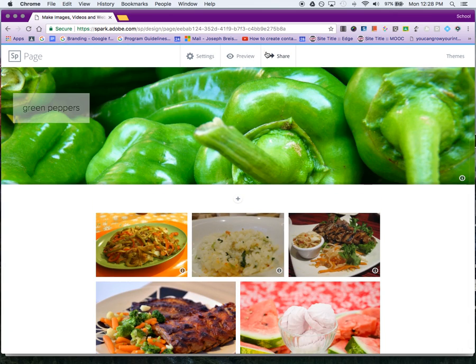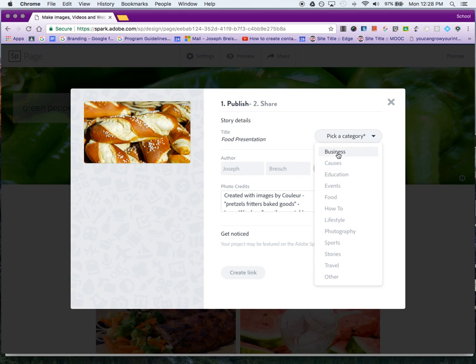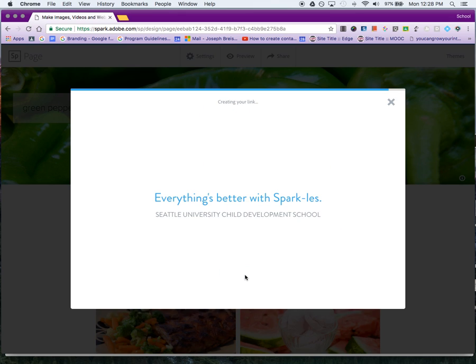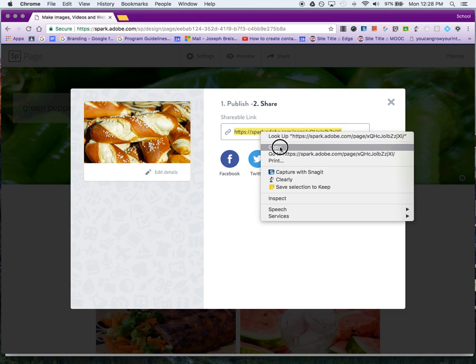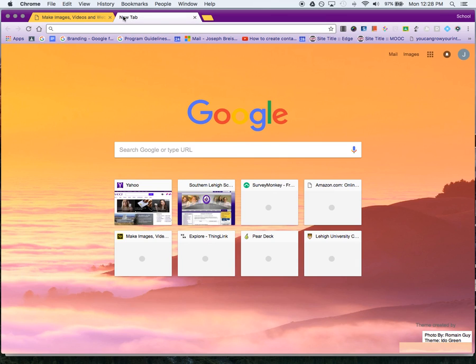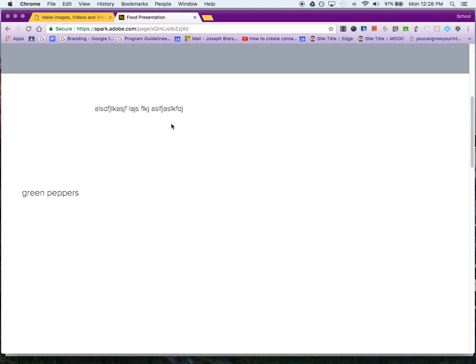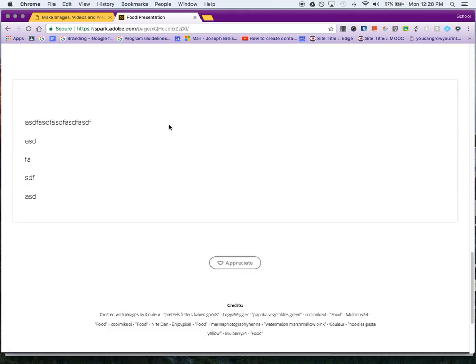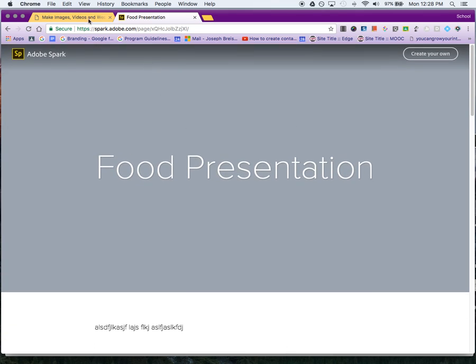Once you're done, click on Share, pick a category, and create the link. Then you'll have a link to this presentation. I'm going to copy this, open a new tab, and paste it. That's what you would turn in to your teacher or share with someone else, and they'd be able to see your presentation.